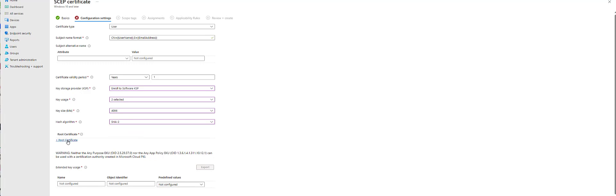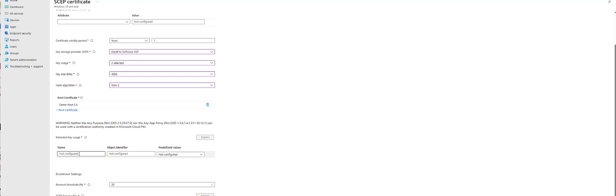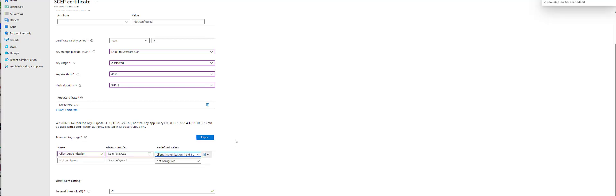Then we hit plus on the root certificate. We select our demo root CA, hit OK. So next, we're going to pick our key usages. We'll just do client auth.